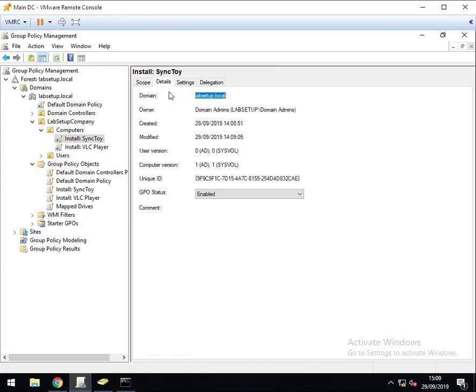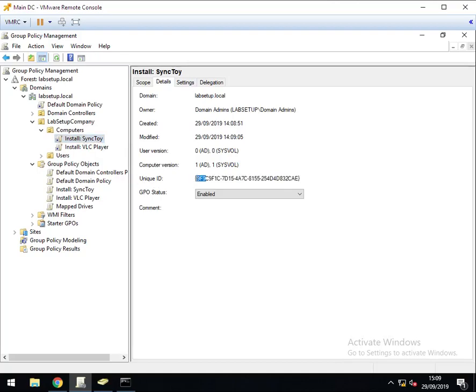The first thing to do is to look for the GUID of your software installation that you need to change the location of. In this instance, mine starts 9f9 and ends in CAE.